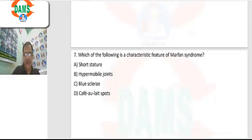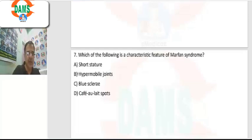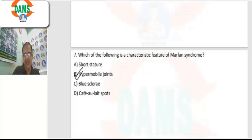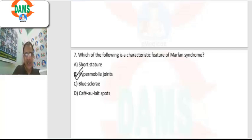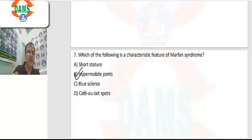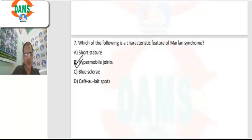Question 7: which is a characteristic feature of Marfan syndrome? Collagen deficiency leads to hypermobile joints. The stature will be tall, high arch palate can be present. Cardiovascular features include aortic regurgitation and mitral valve prolapse — these are additional features of Marfan syndrome.